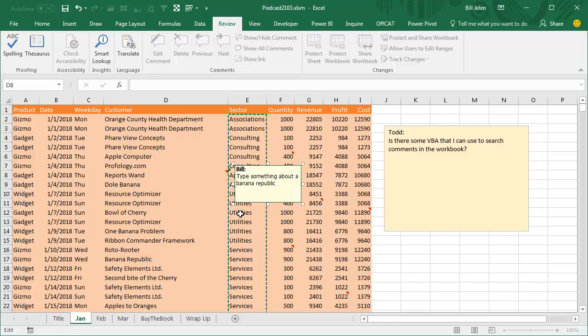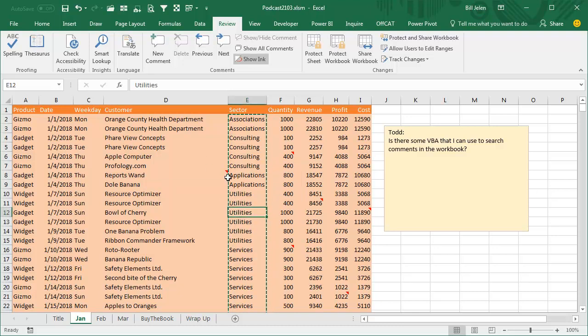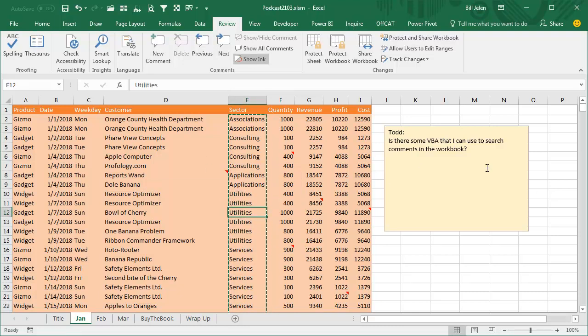Those comments are usually seen by the little red arrow there that pops up and Todd's looking for some VBA that he can search through all the sheets in his workbook to find those comments.